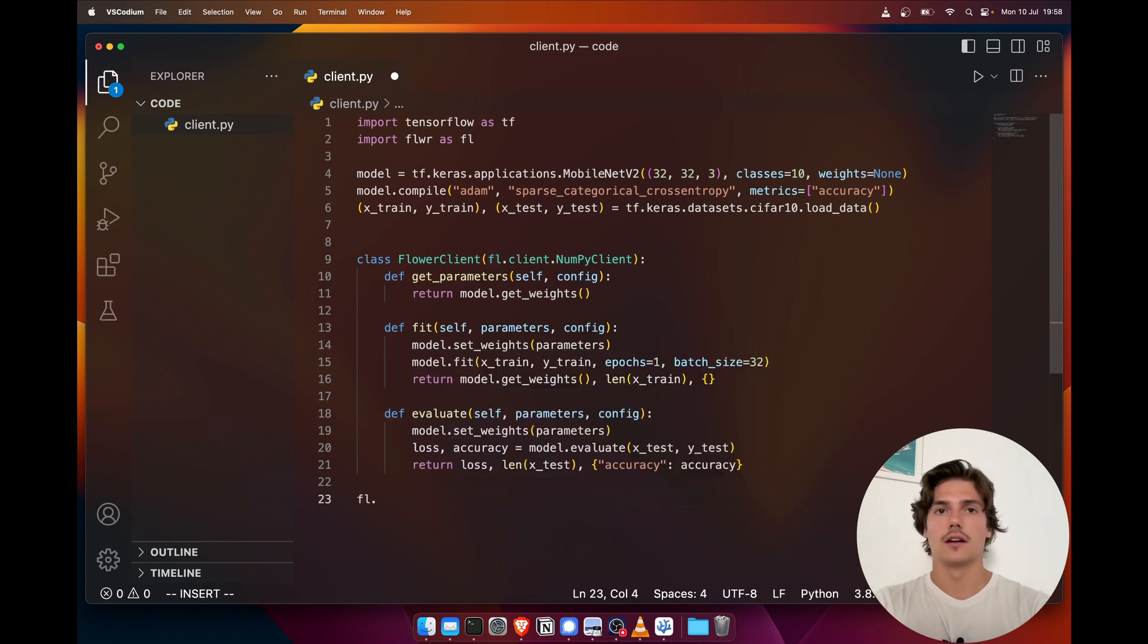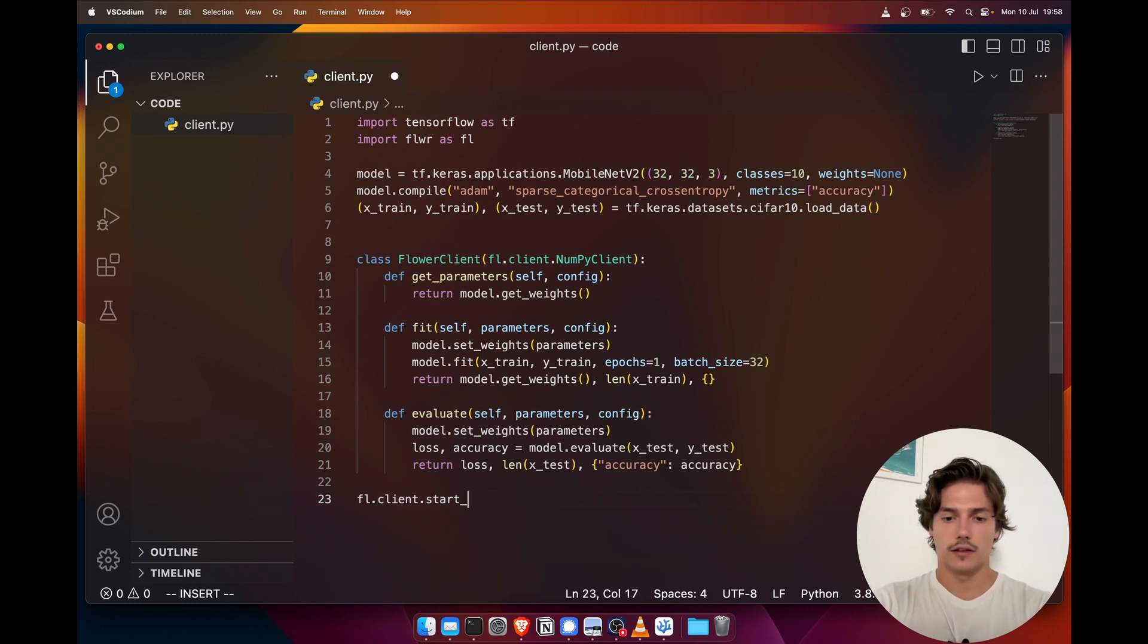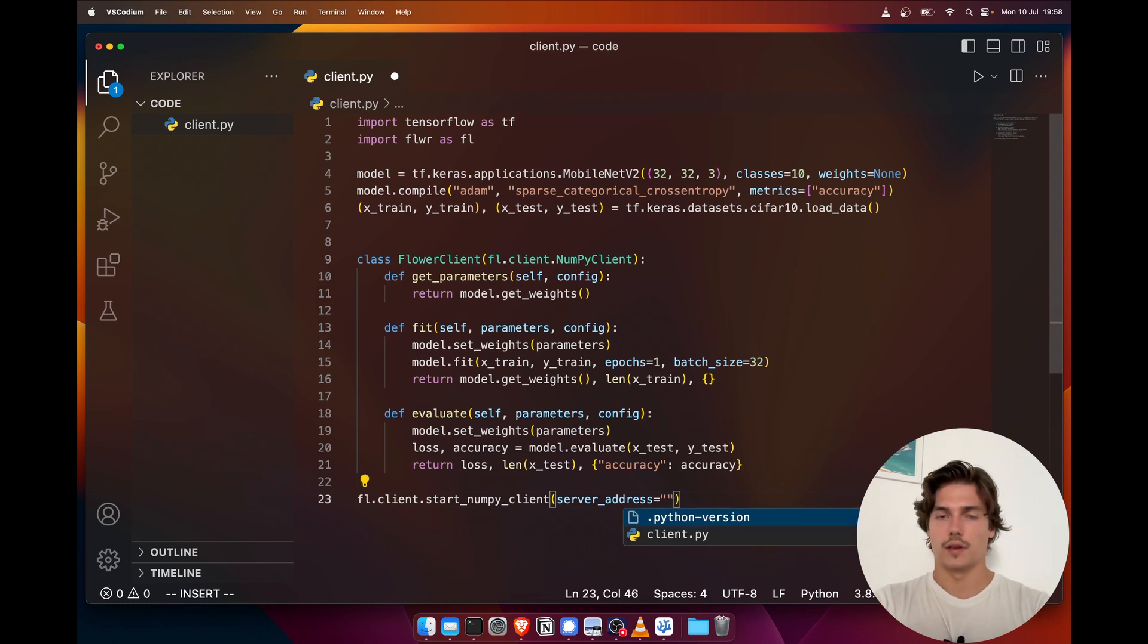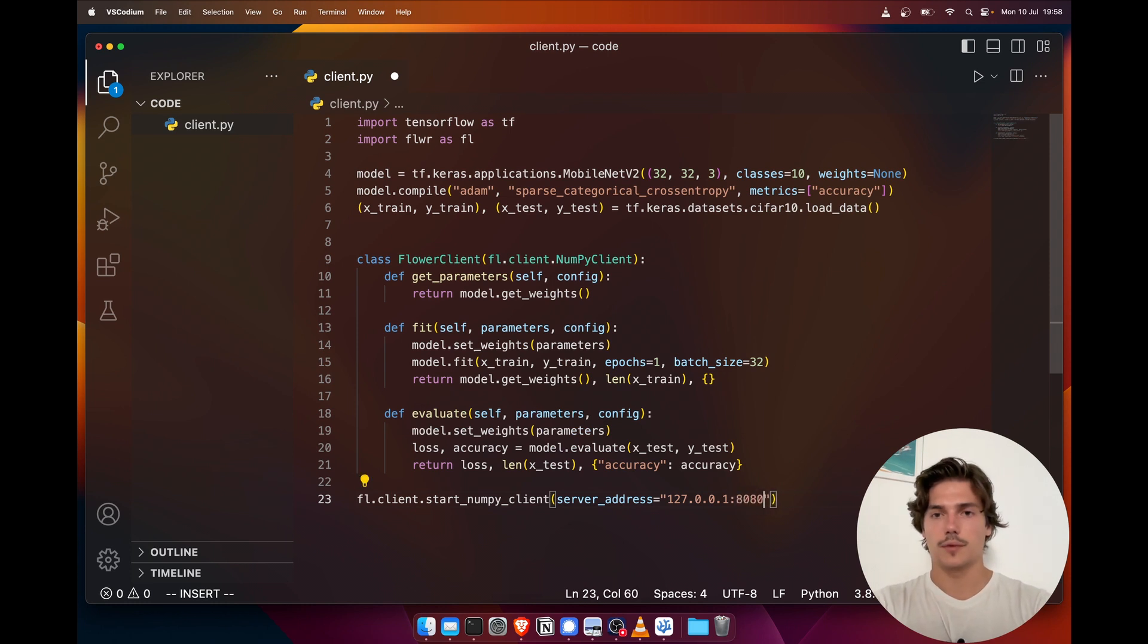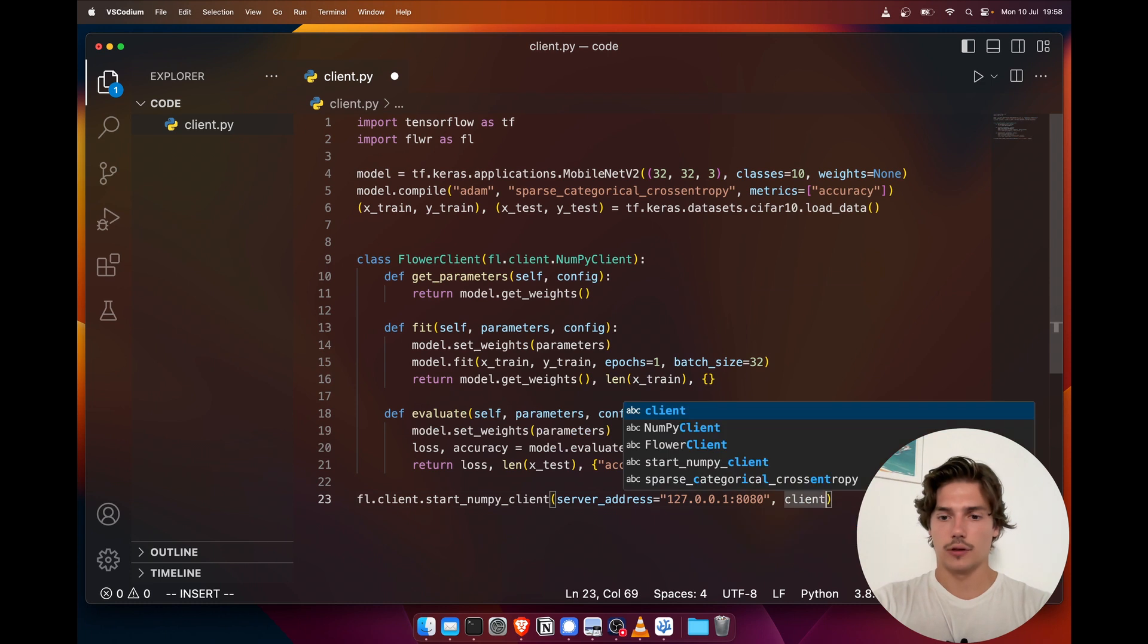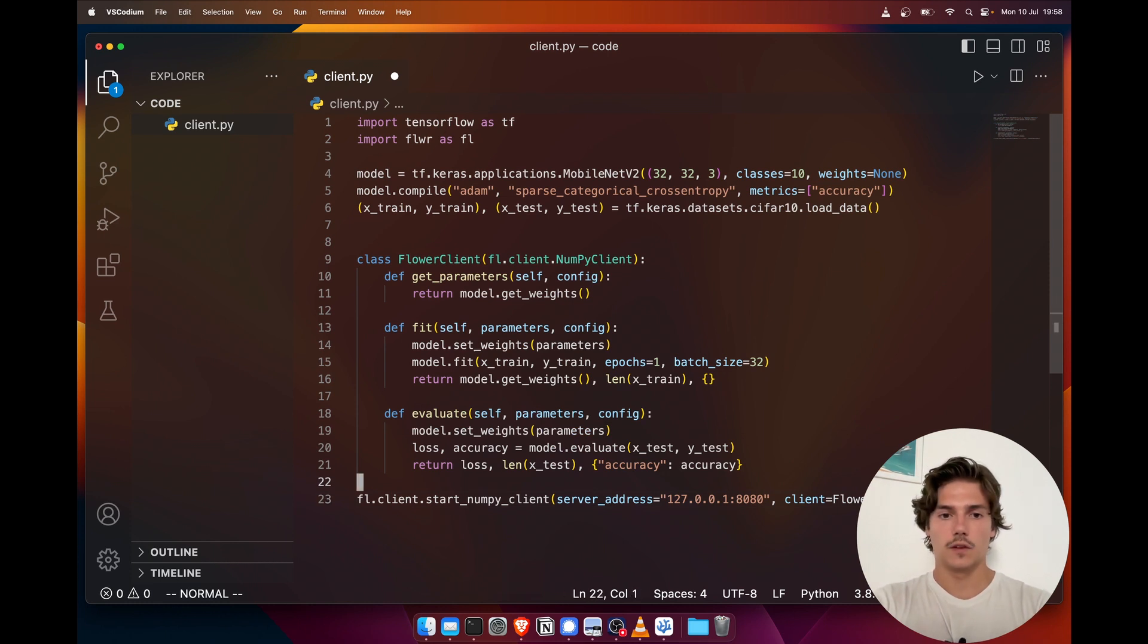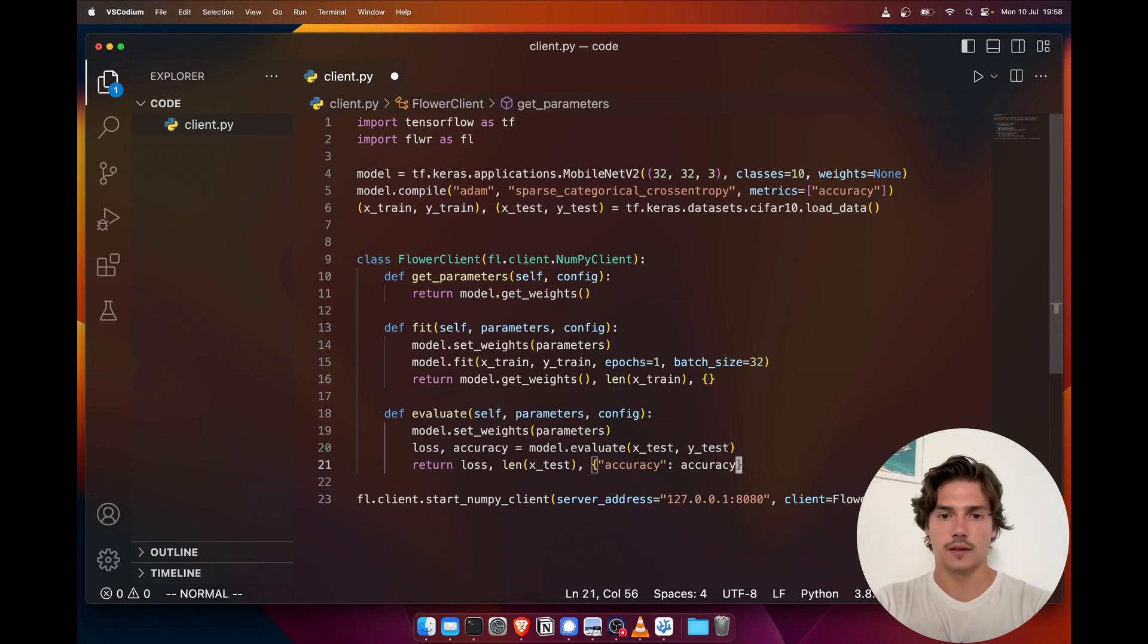And the last thing we need is just to start the client. In that case, that would be fl.client.start_numpy_client. And here we're gonna need to put the server address. Note that we have not written the server yet—this is gonna be our next step. And then we pass our client that we just declared here and we instantiate it. So here once we run this file from the terminal, it's gonna start the NumPy client.